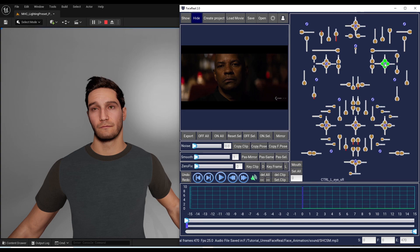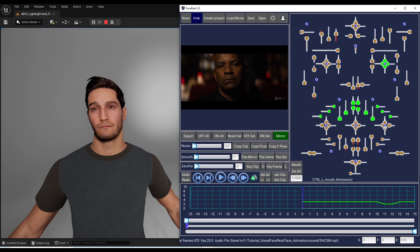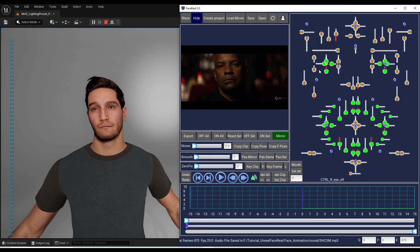Left-click and hold on the center of the small button to move the controllers together. When the mirror button is active, the opposite side will be selected automatically, and you can move them in opposite directions.